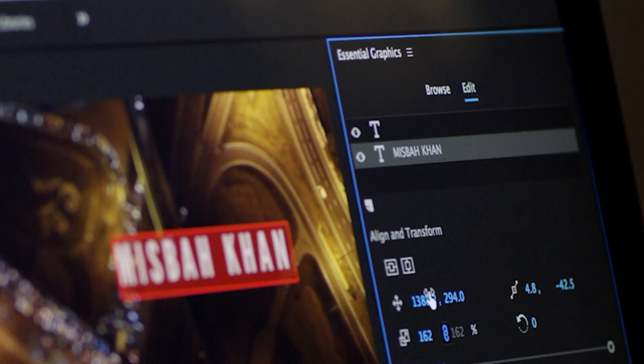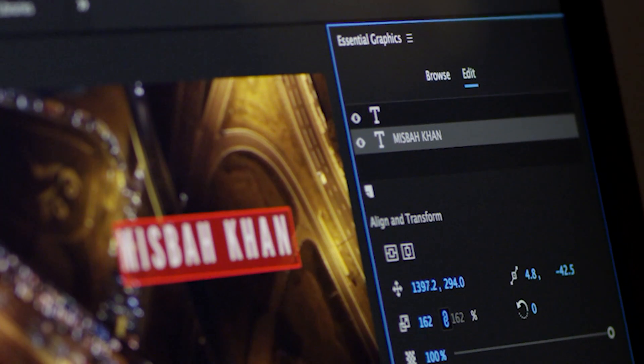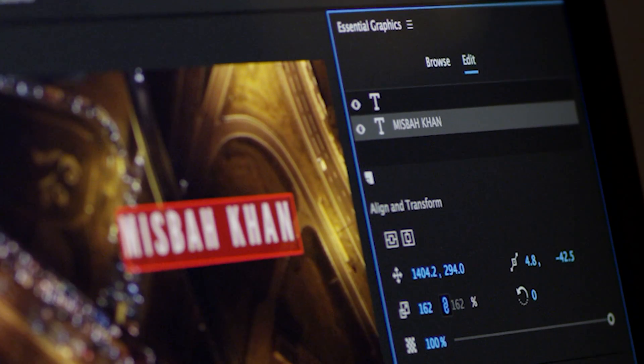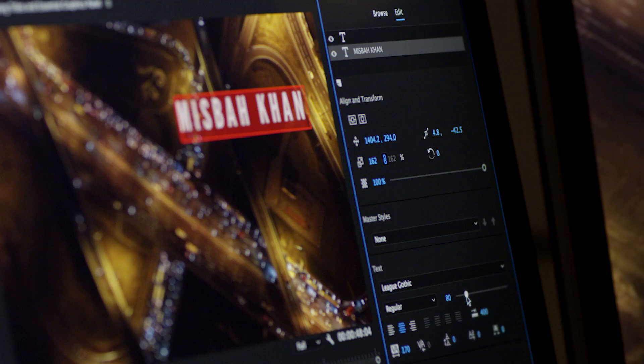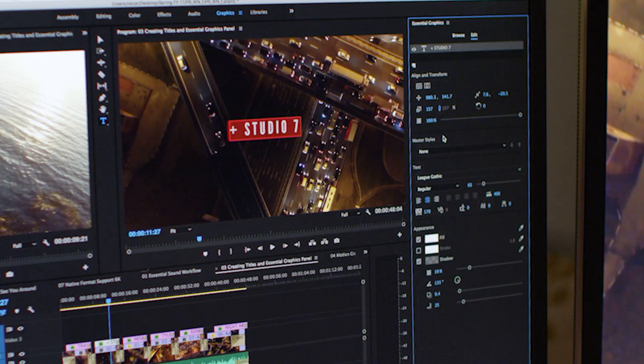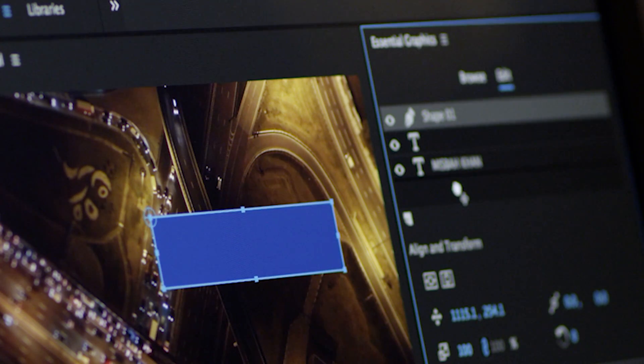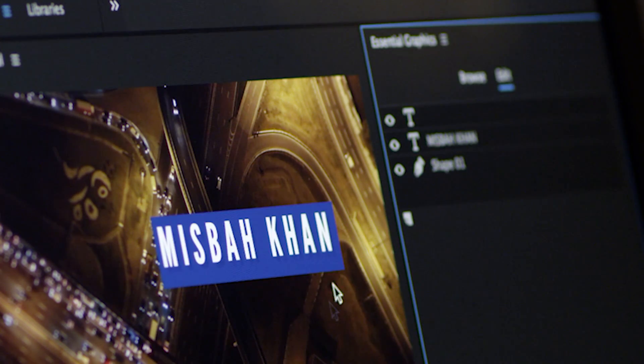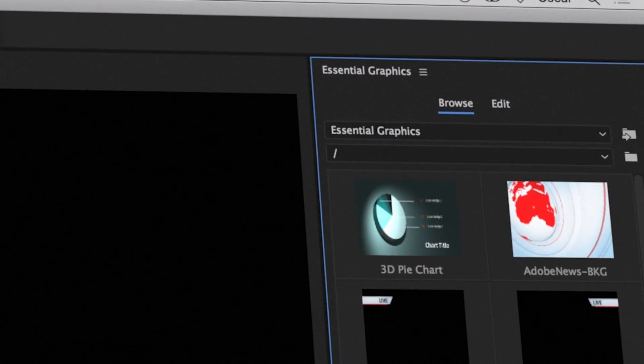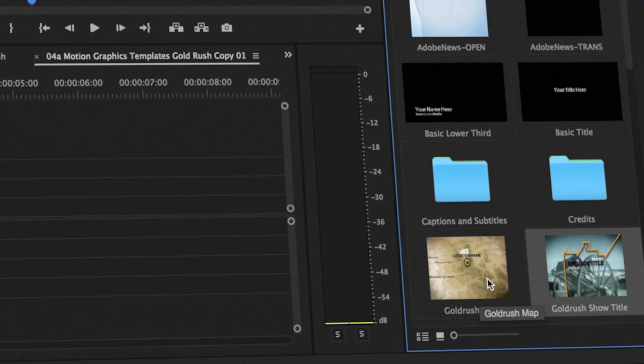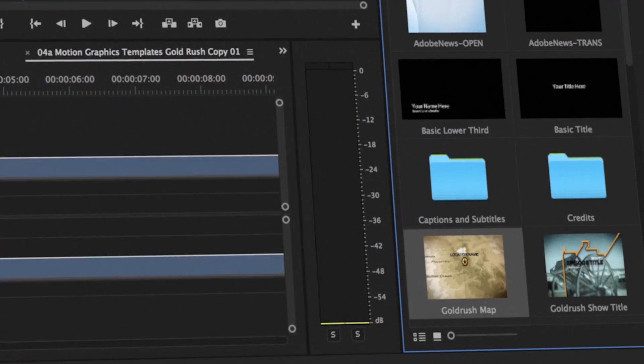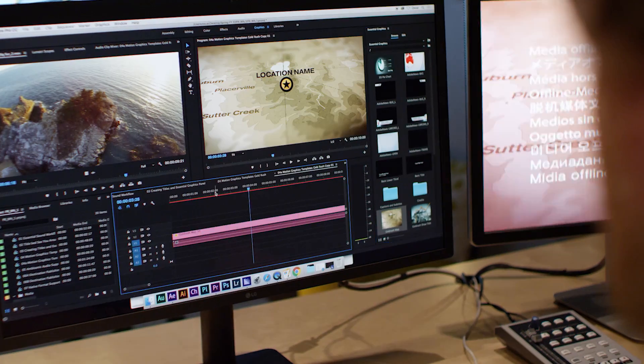The new Essential Graphics panel provides an easy way to modify size, font, and more. Plus, you can browse through motion graphics templates for an easy starting point.